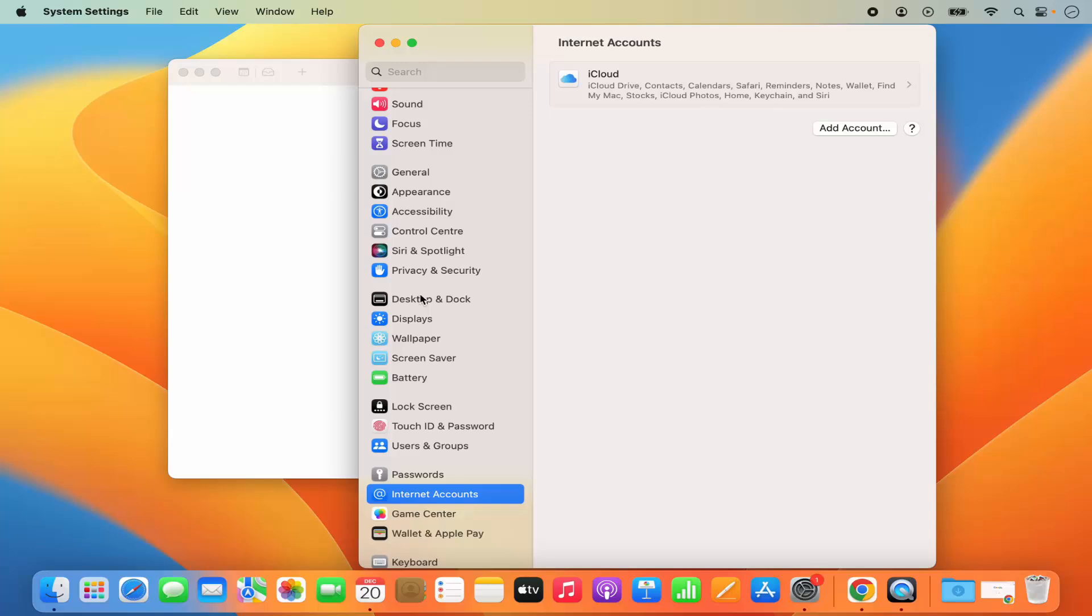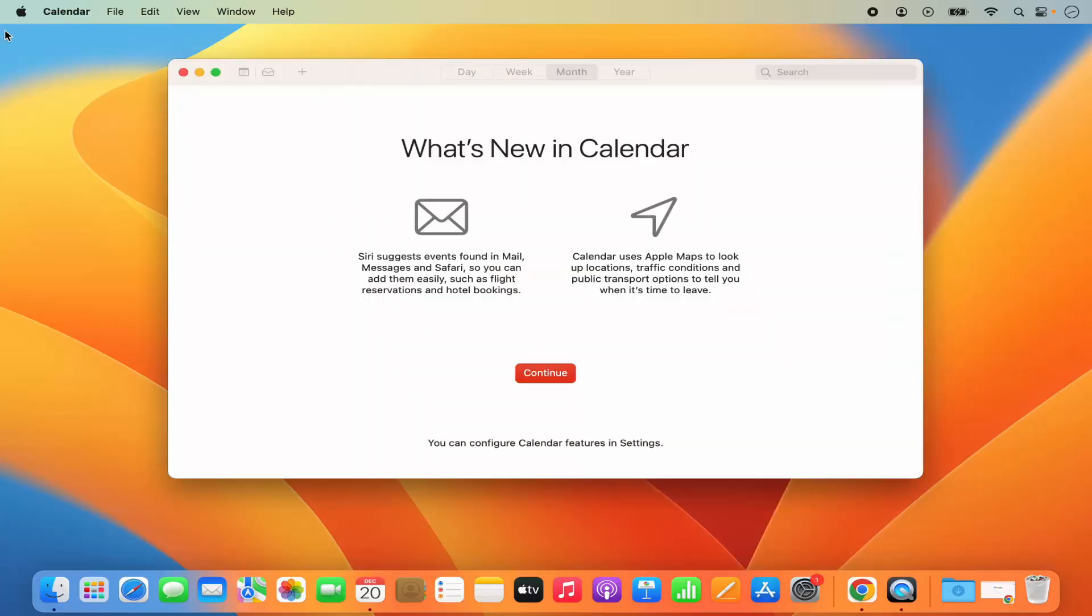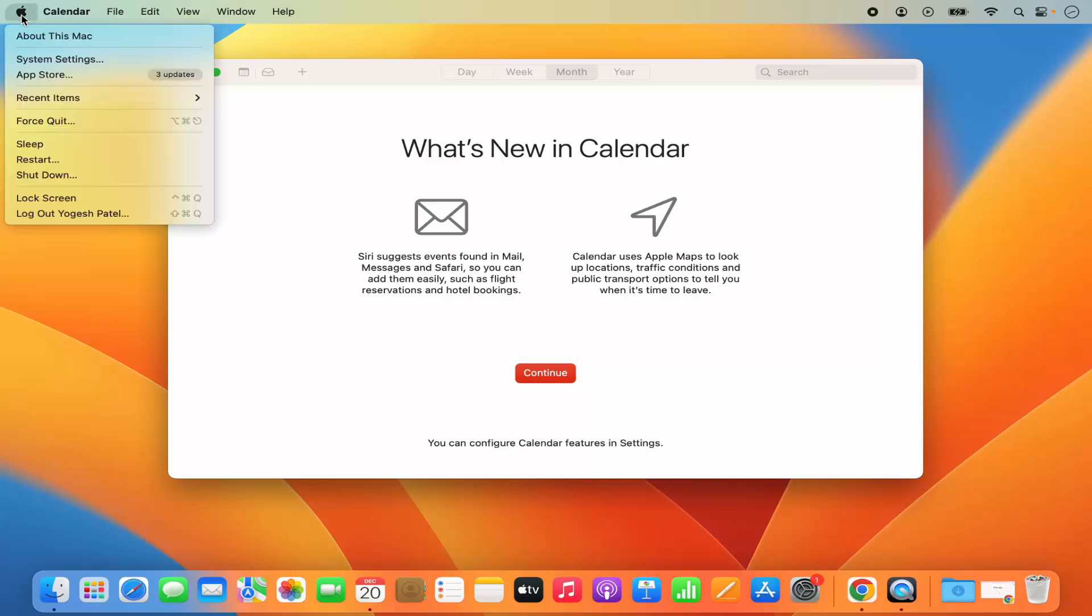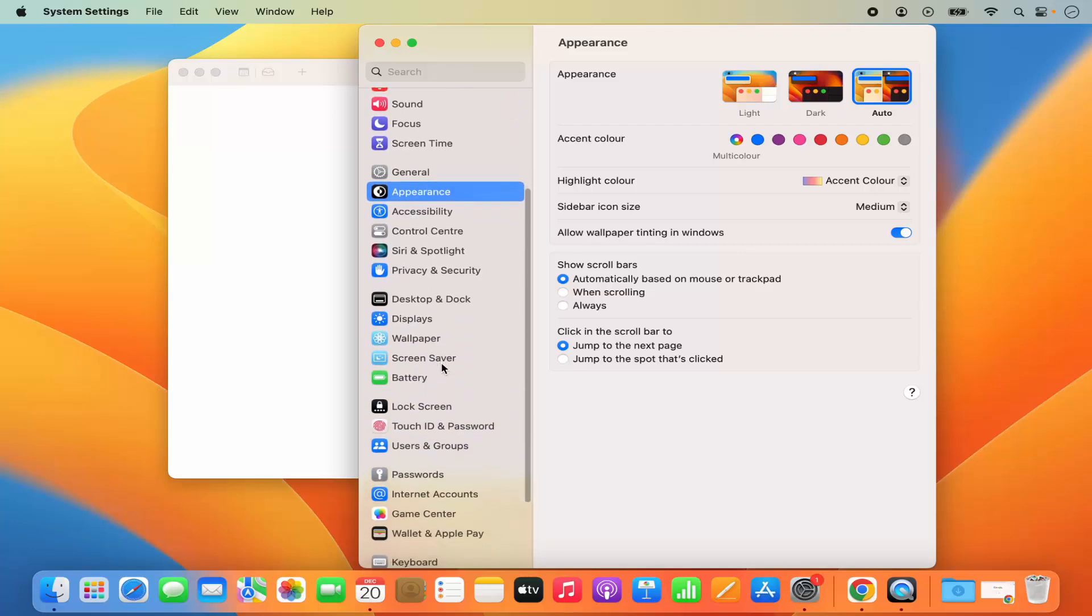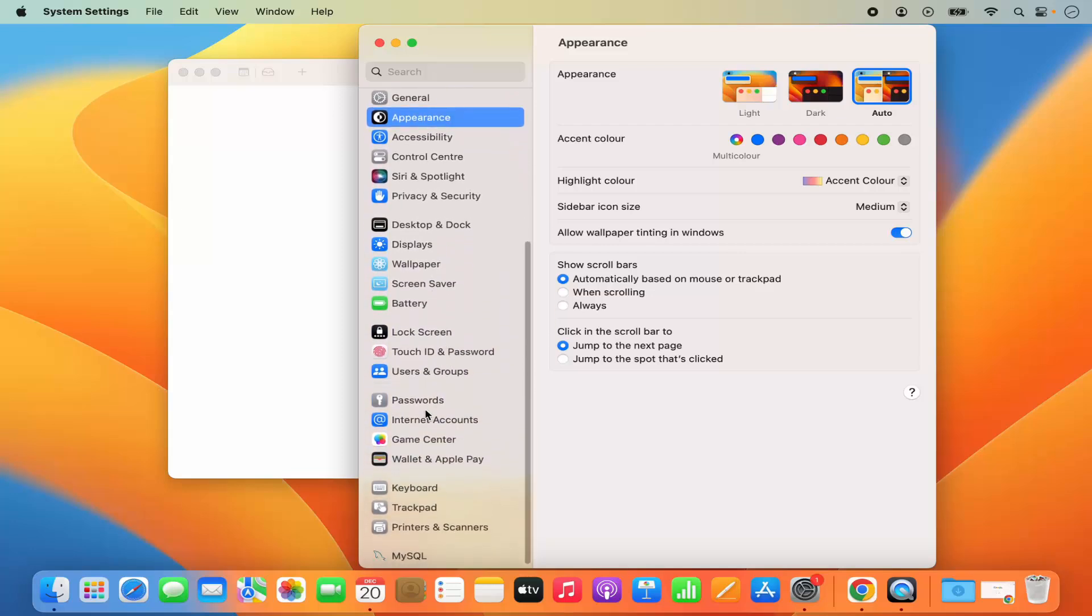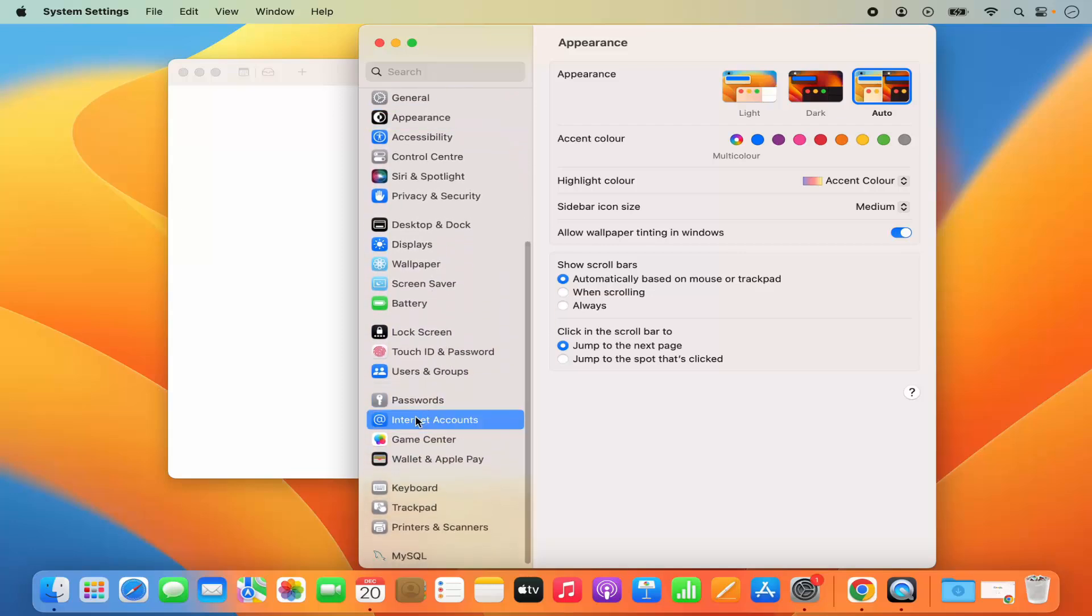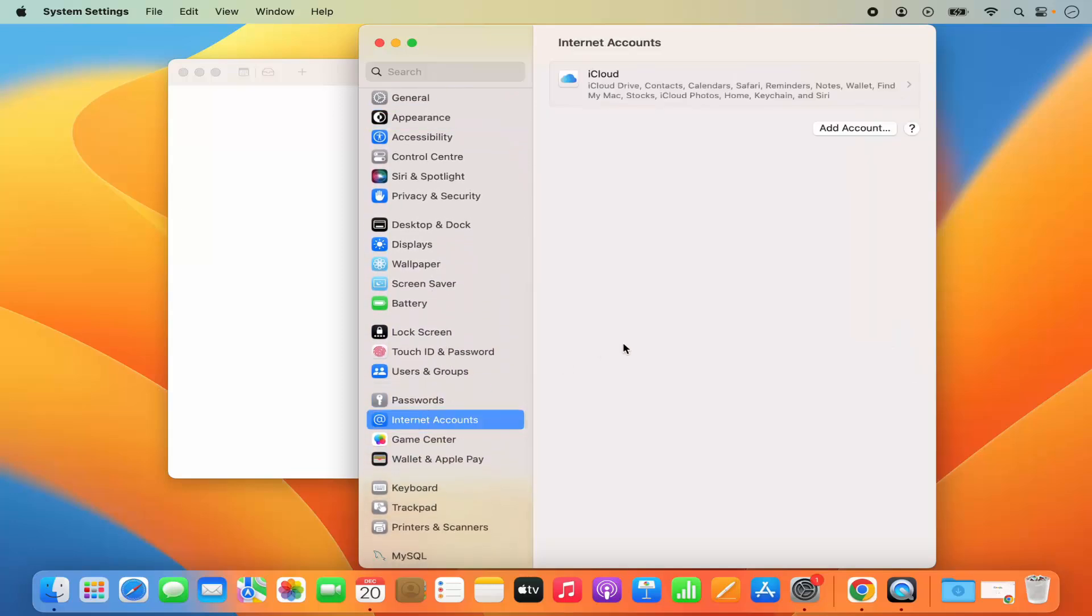If you don't want to open this Account section from your Calendar app, you also have the option to click on this Apple logo and then click on System settings. And then when you scroll down here, you will see the Internet accounts. And you will come to the same section.